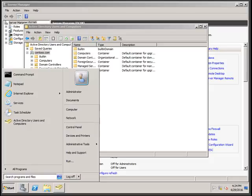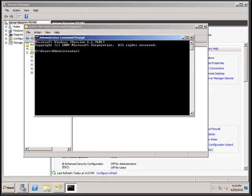To extend the schema, go to Start, open a command prompt, and navigate to the adprep folder, which is located in the support tools folder on your Windows 2012 R2 CD.